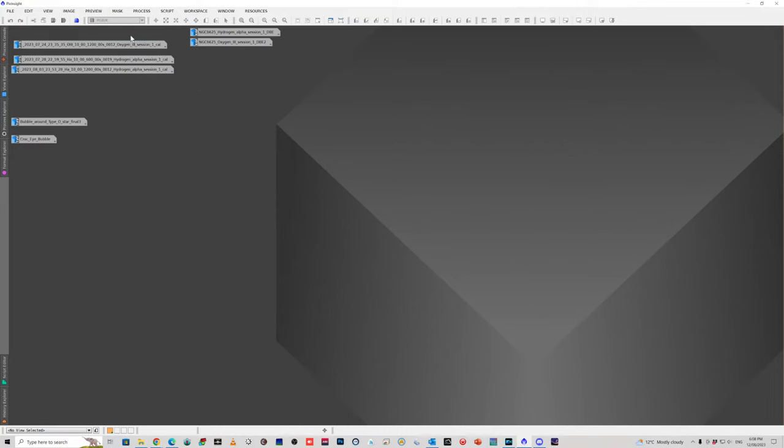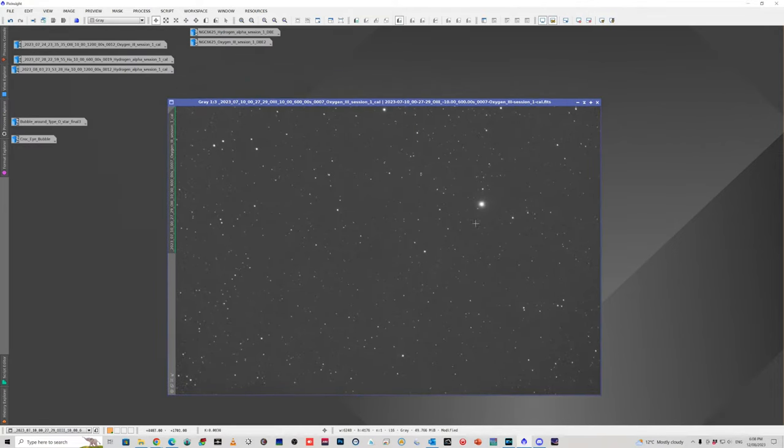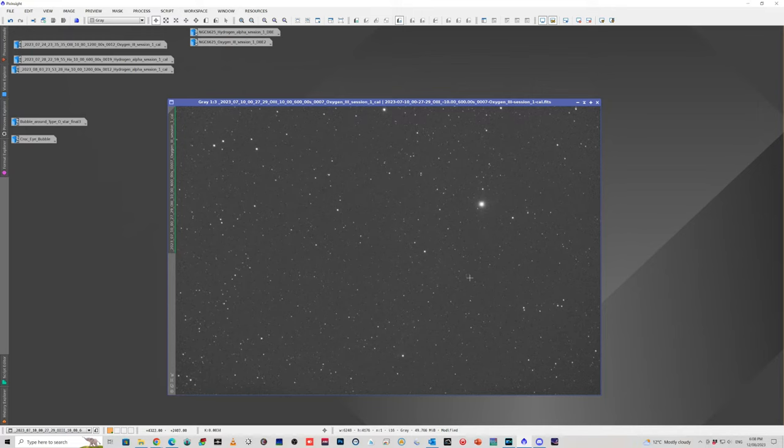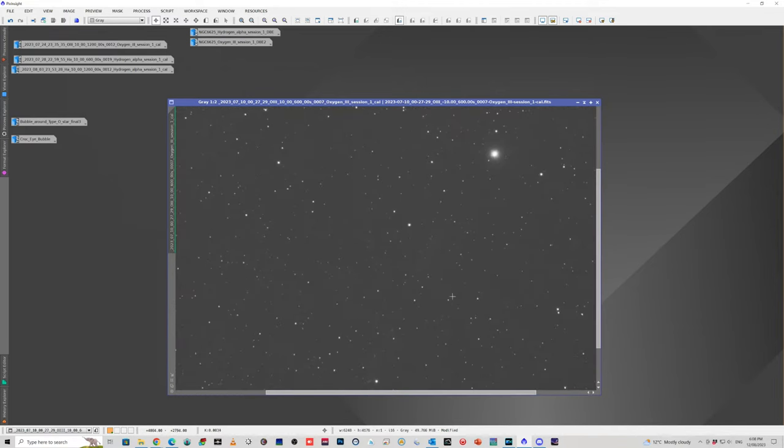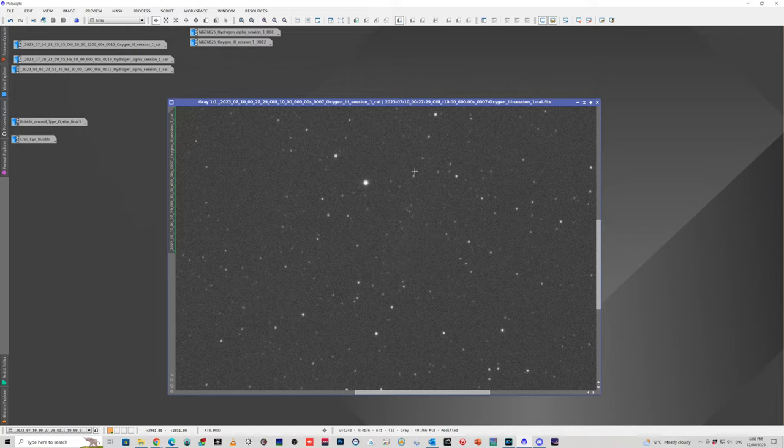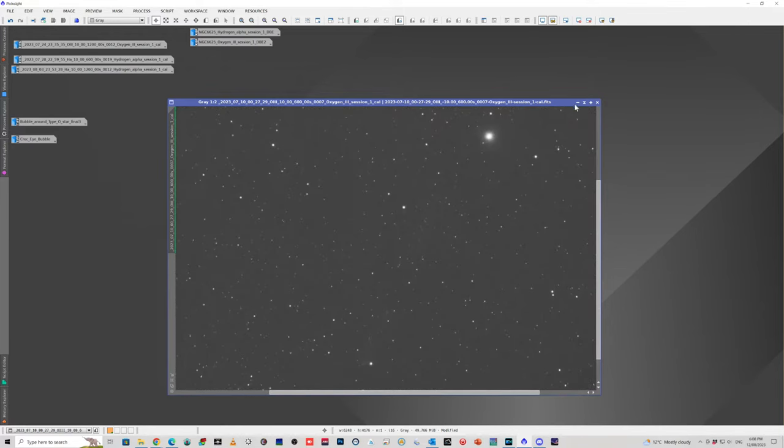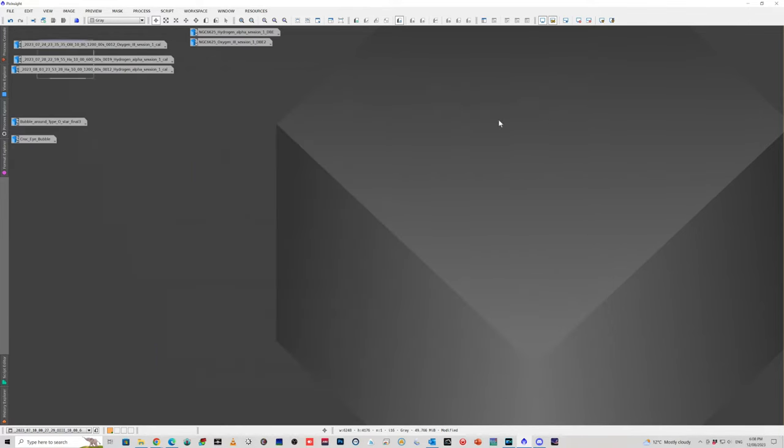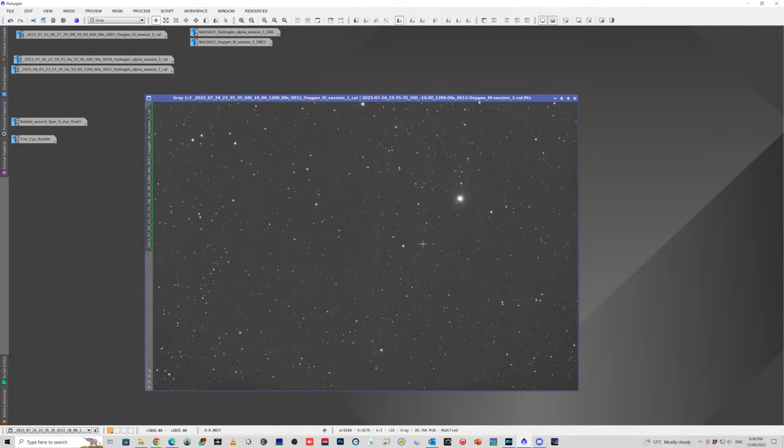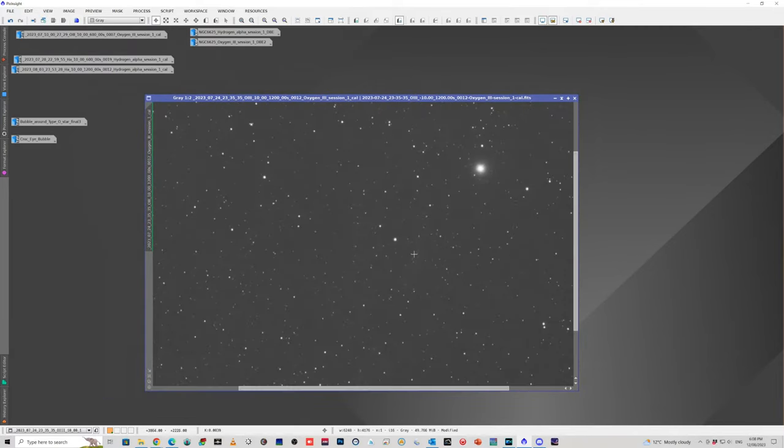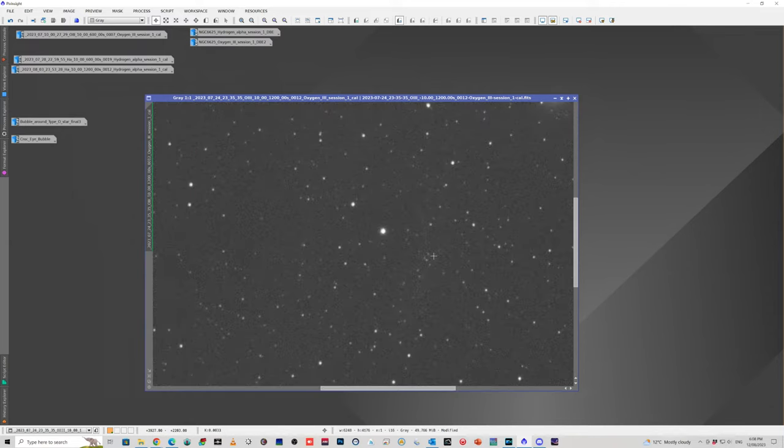Now let me just show you a 10 minute exposure of oxygen 3. The area that I'm interested in is around this star. If you look at this, it's pretty hard to see if there's anything there at all. We'll just zoom in here. You can just vaguely see a bit of what looks like a bit of edge of a bubble there. So then I switched to 20 minute exposures. And believe it or not, this little bit here is a little bit more obvious. There is actually a little bit there. But it's pretty hard to see.